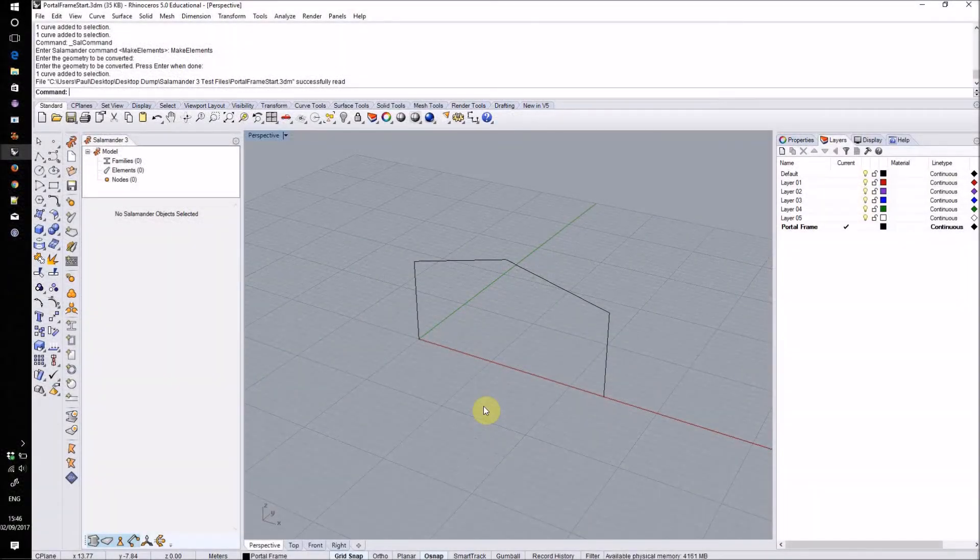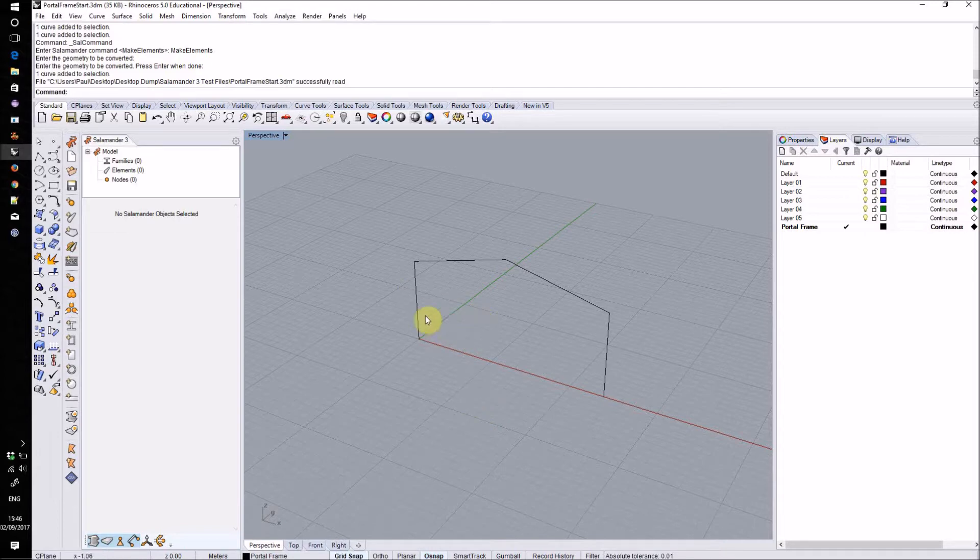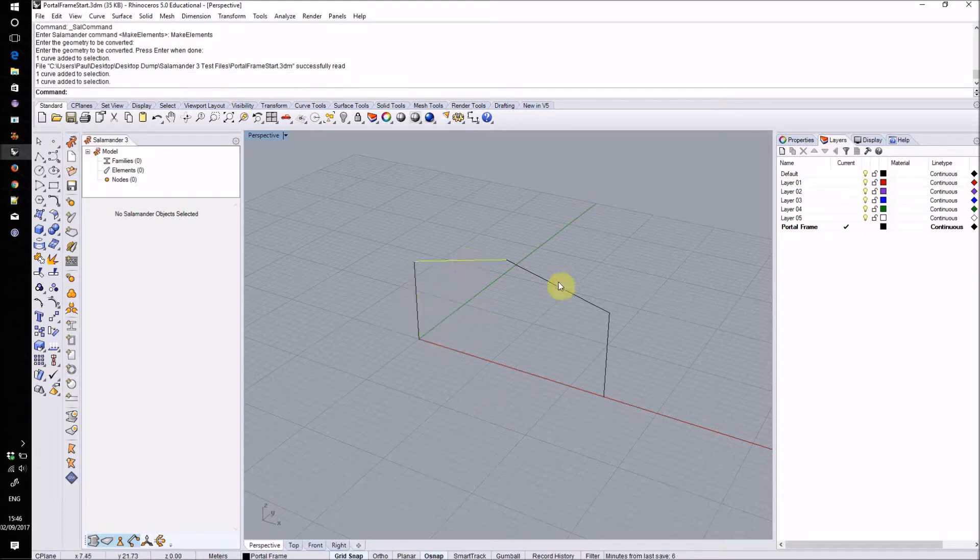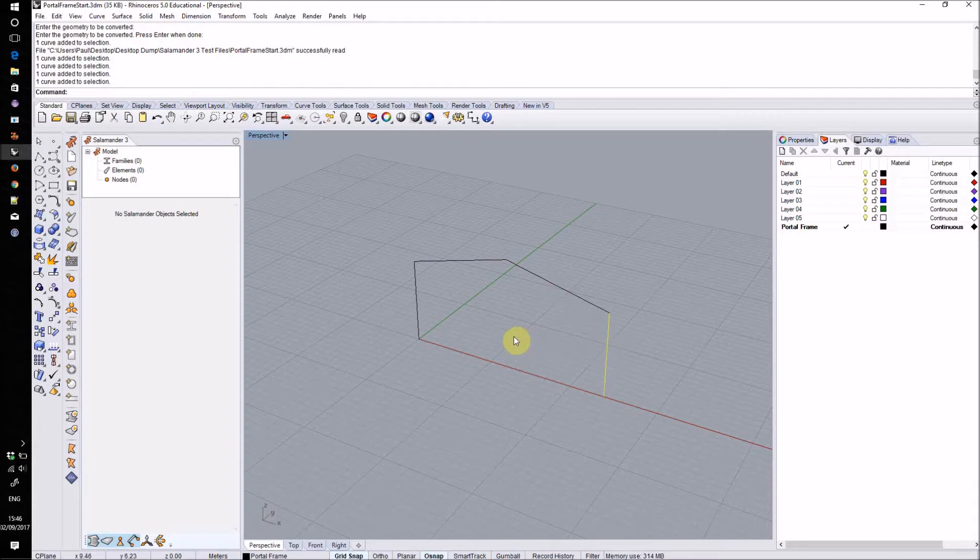In this example I'll demonstrate how you can use Salamander to build a structural model of a simple portal frame shed. As a starting point I've drawn four curves in Rhino which represent the center lines of my main portal frame. These are on a layer named portal frame.